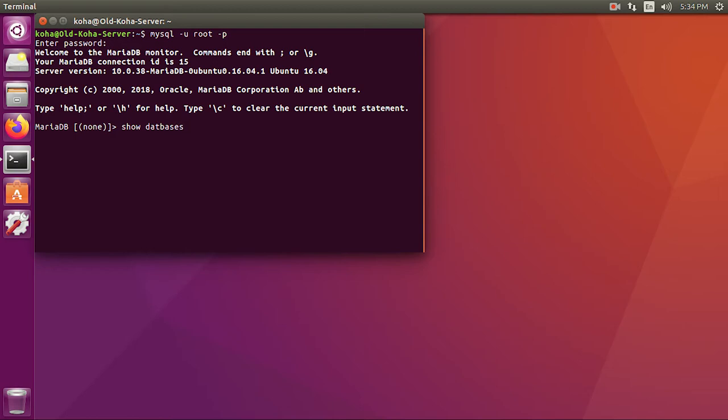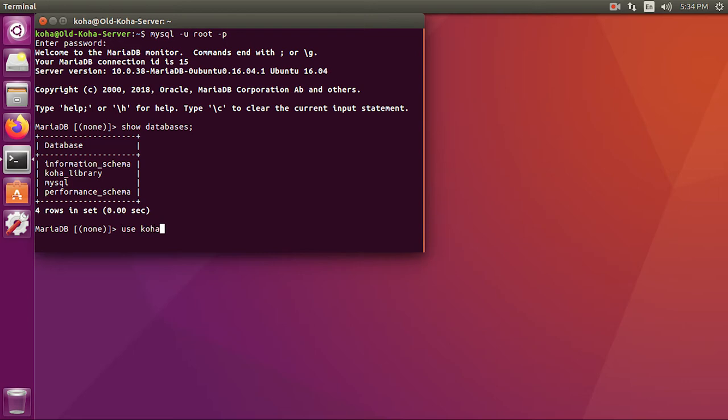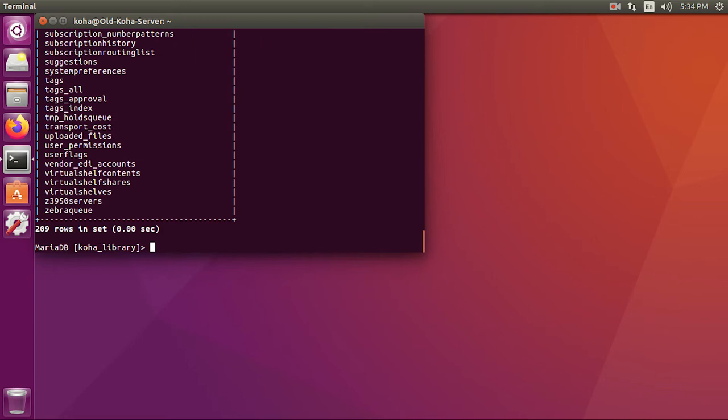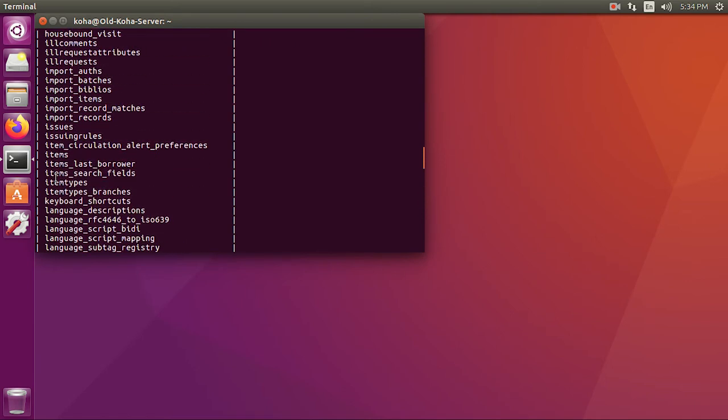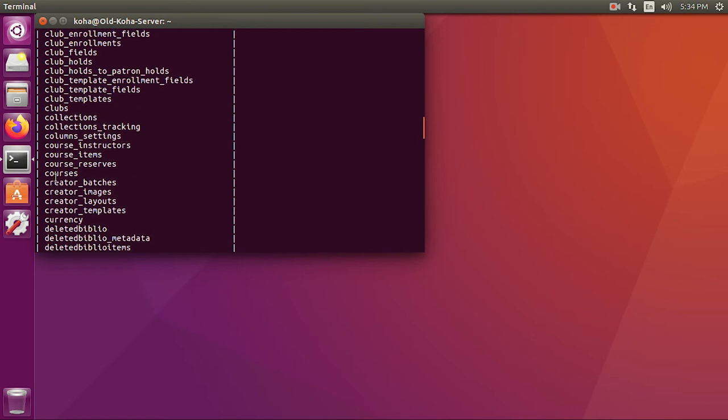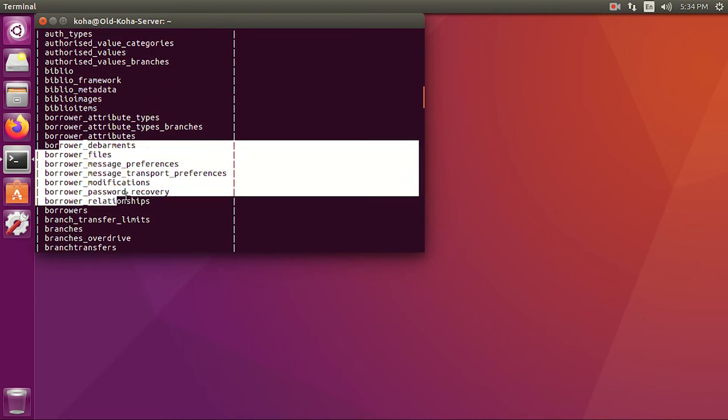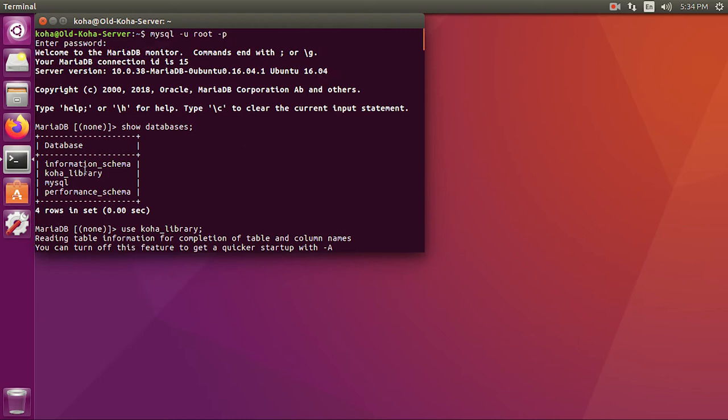Let's check how many databases it has. We will use this command 'show databases;'. It has four databases now and we'll be focusing on this one: 'koha_library'. Let's select this using this command 'use koha_library;'. Our database is selected. Let's see what are the tables in this database with 'show tables' command. This database has these many tables like biblio table and authority records, all of the stuff which a normal Koha database has.